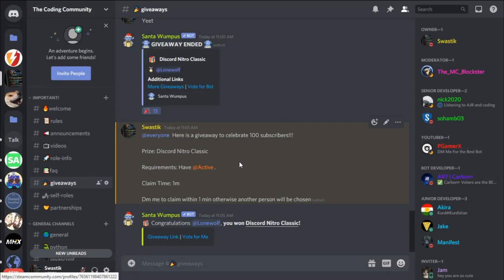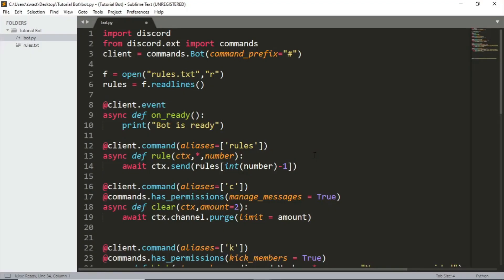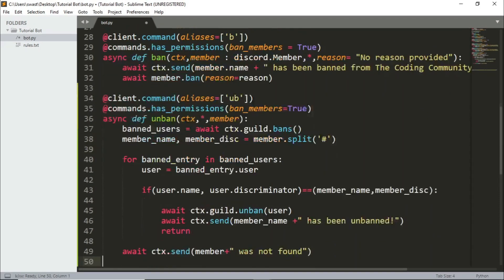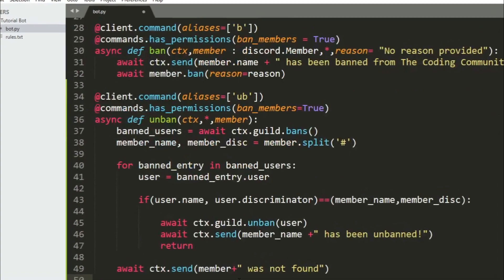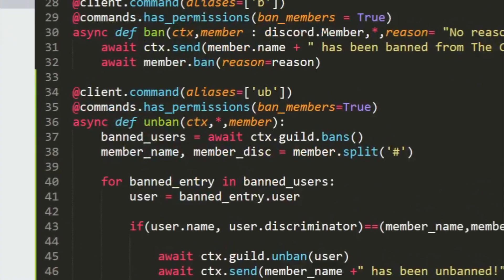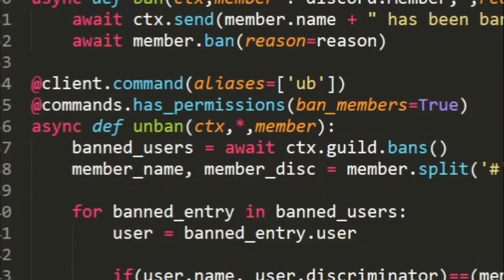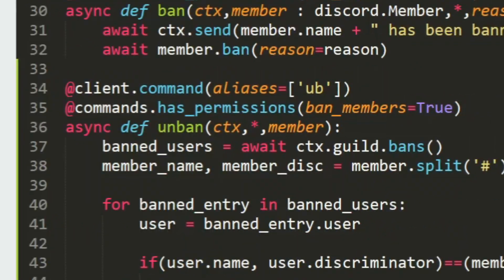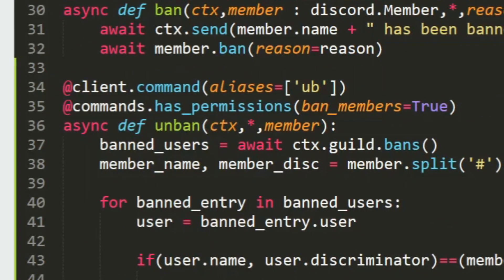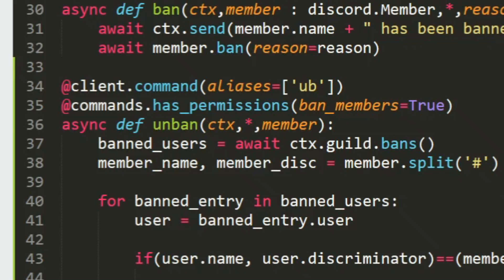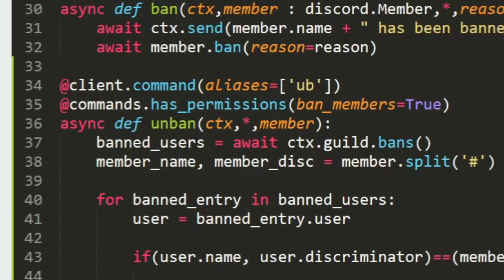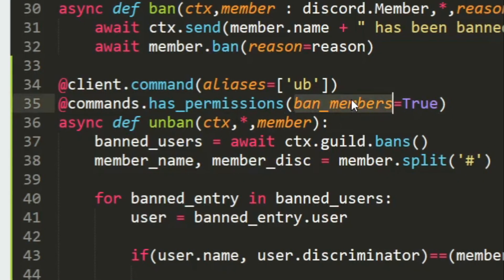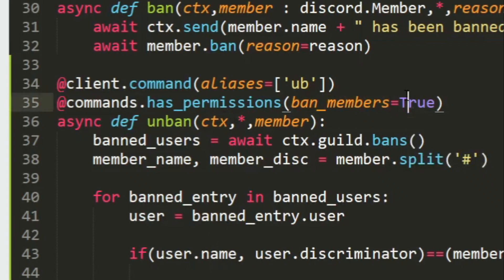Let's begin now. Let's make our unban command. I'll just paste the command first and explain everything because it will be faster. Let's start with our decorator, client.command alias. I want the alias to be ub and the permission I want to check for is ban_members, so someone who can ban members should be able to unban them as well, but you can change this to administrator.